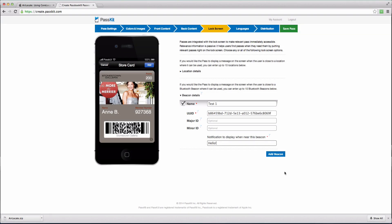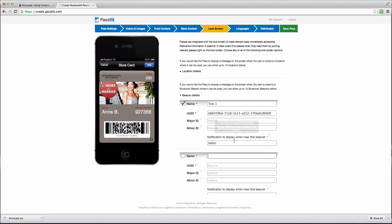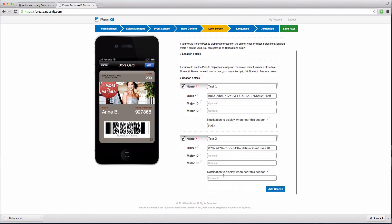If you already have a UUID, simply copy and paste that UUID into the same field. Type in a message to display when a user's device is near a beacon, and you are able to install up to 10 beacon locations per pass.